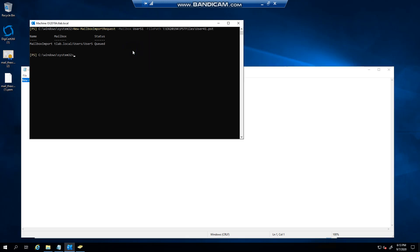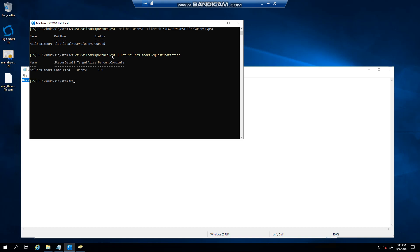You can see that it's basically queued. I can do the same thing again — I can get the import statistics. And you can see that it's successfully imported.